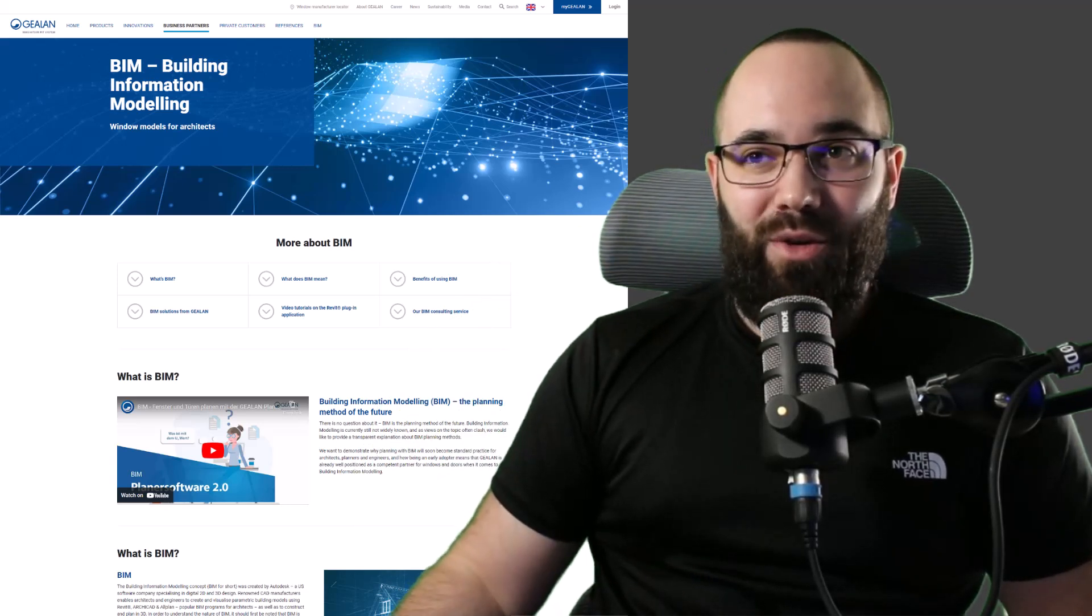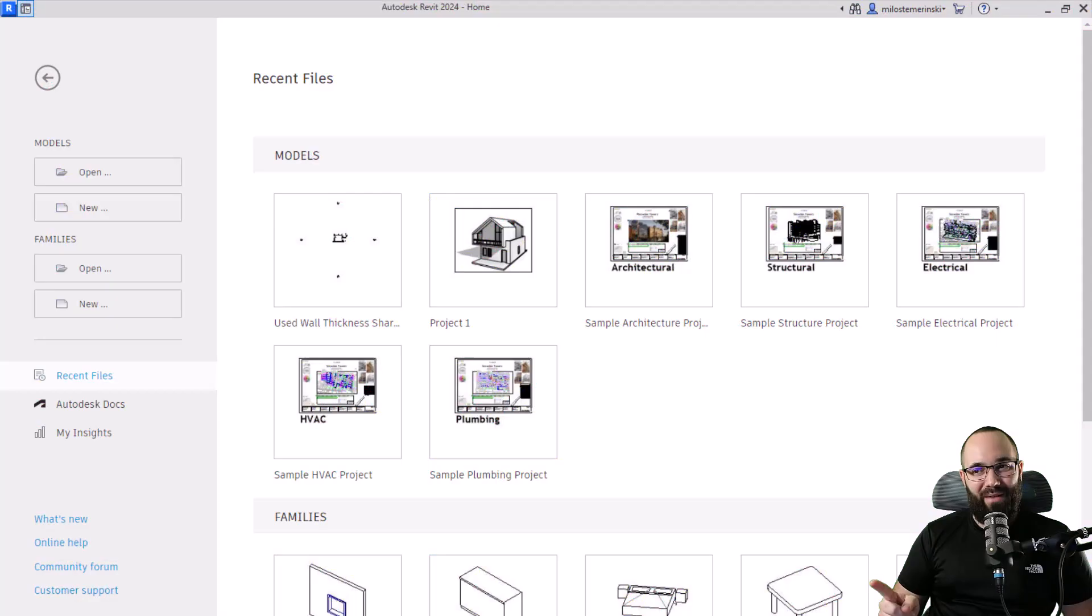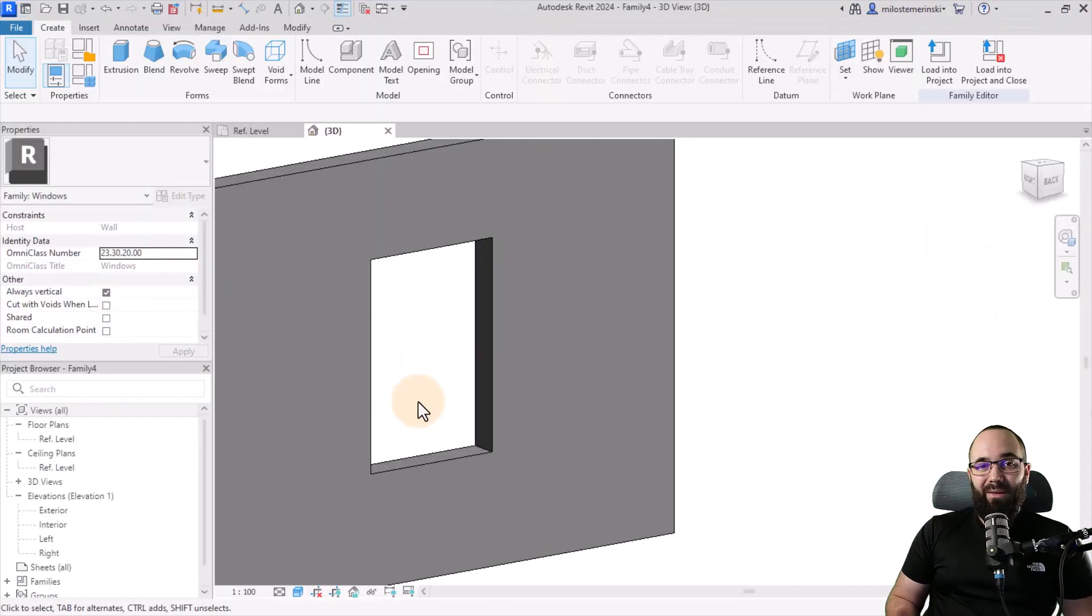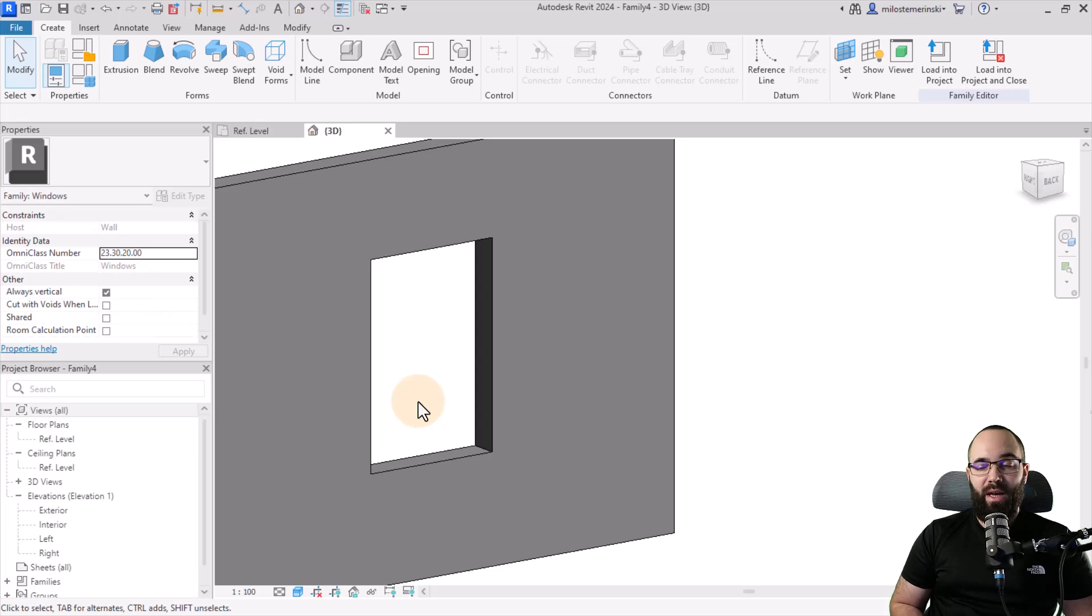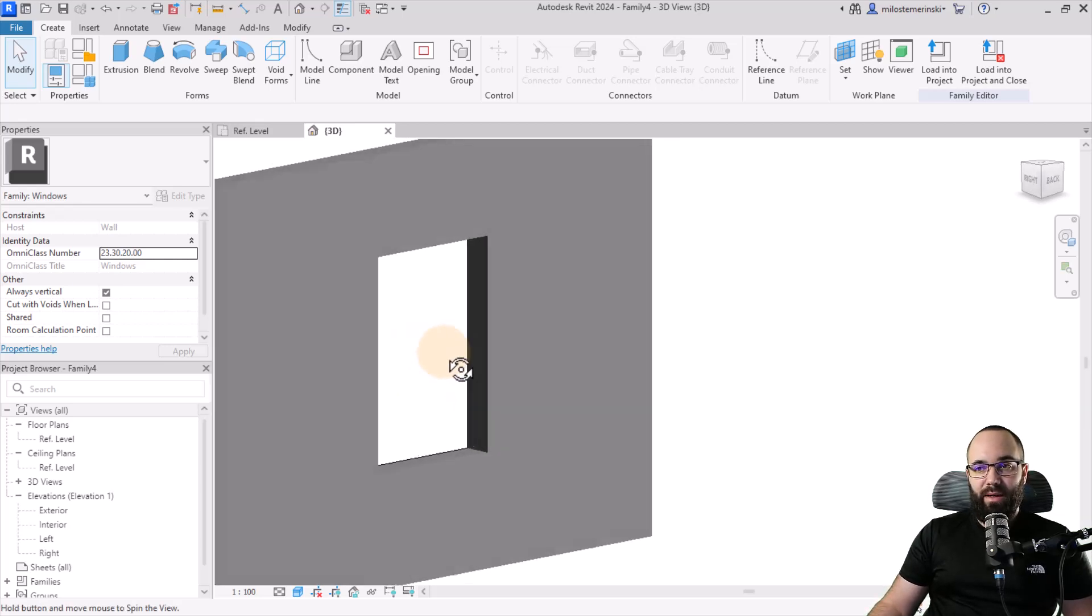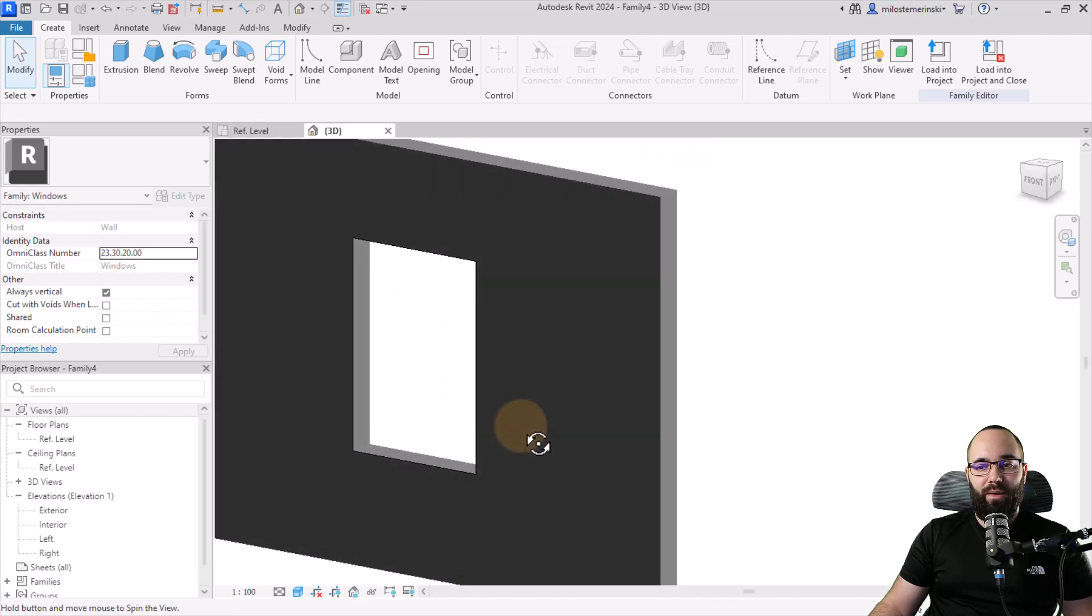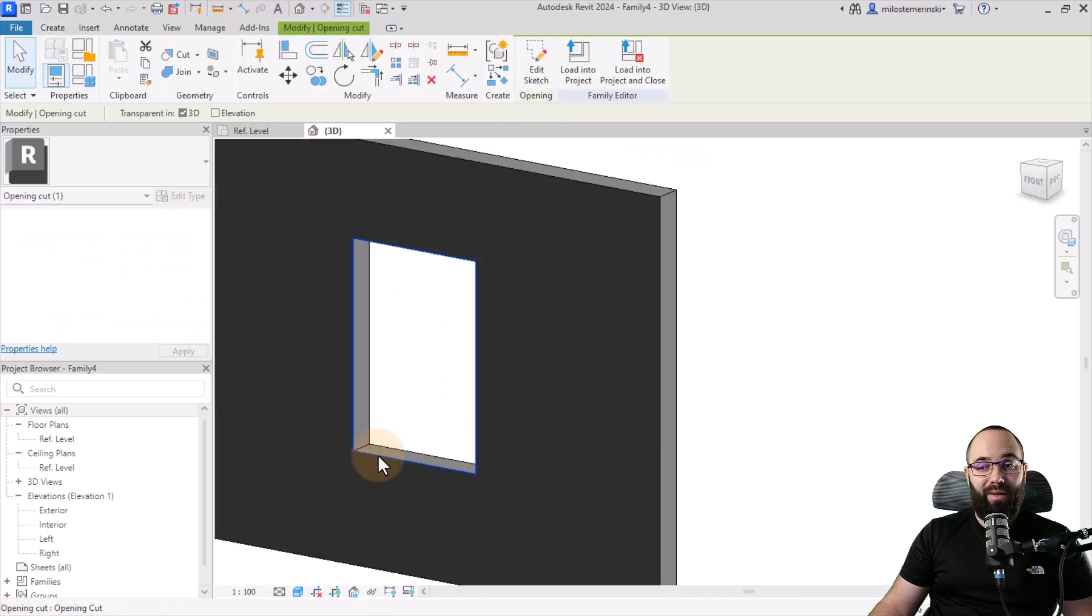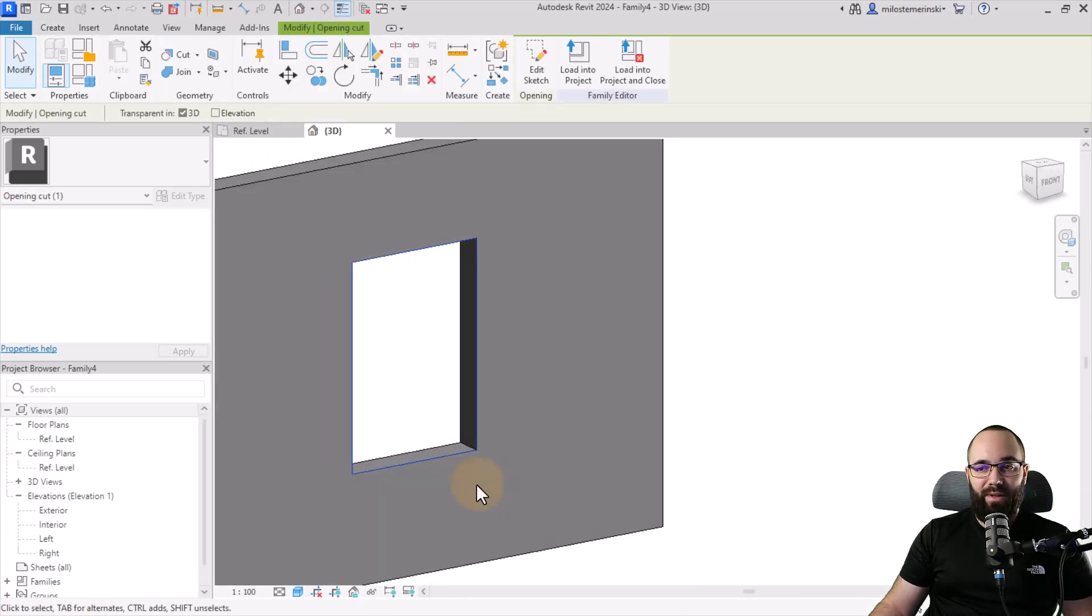Okay, so now without any further ado, let's jump straight into Revit. Now let's talk about tip number one, which is creating complex openings for our doors and windows. So here I have this window family. So this is just a simple generic window template and we can see we have this opening.